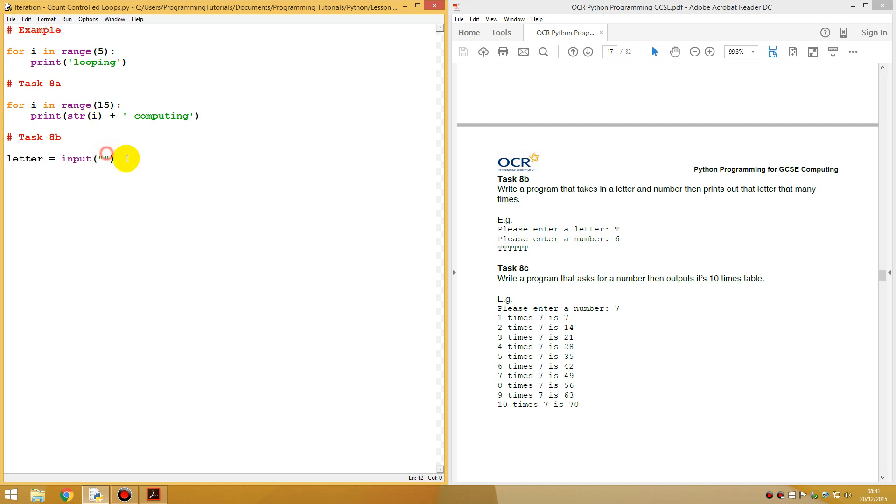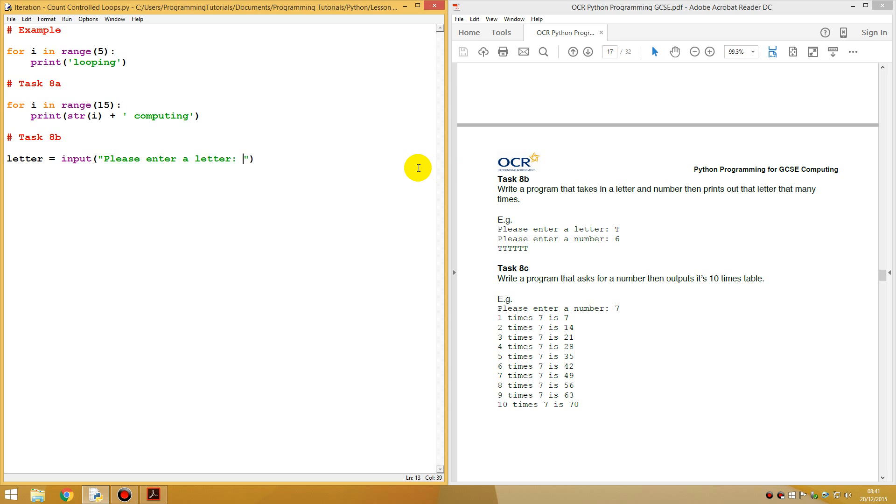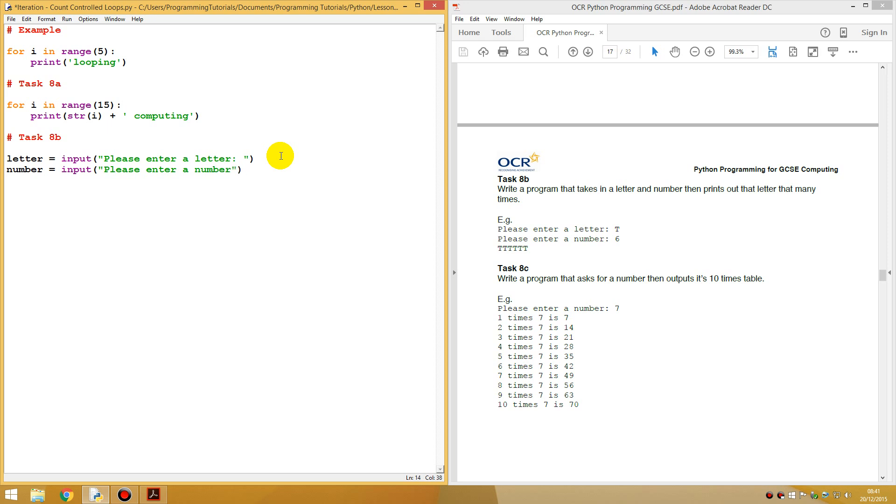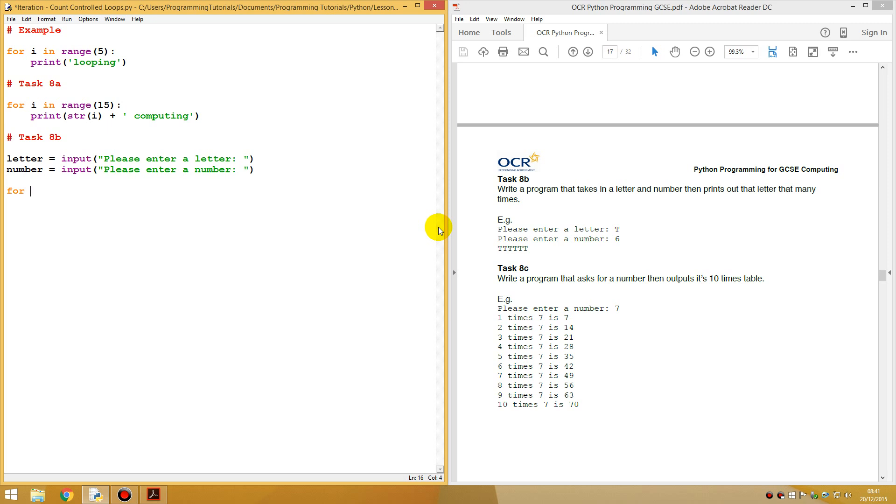Since comments were taught in the last lesson, we should probably make use of them now. So task 8b. Let's say please enter a letter, a letter, colon. That's good. Now let's do number equals input. Please enter a number.